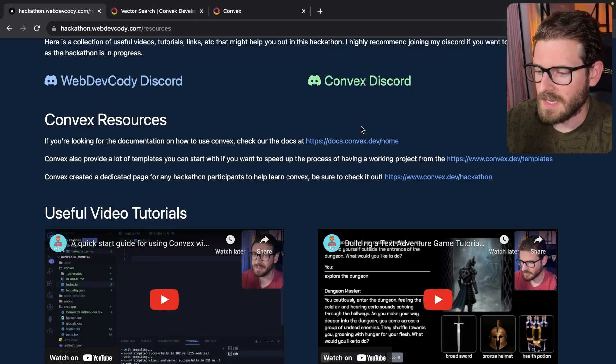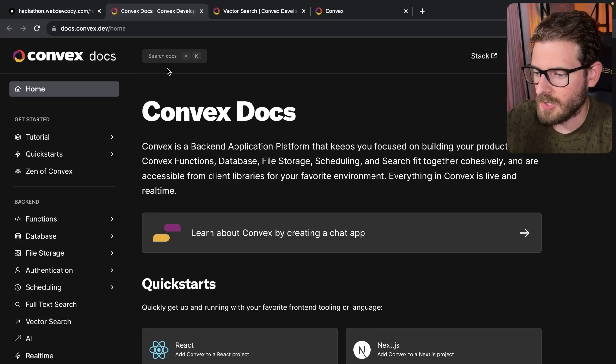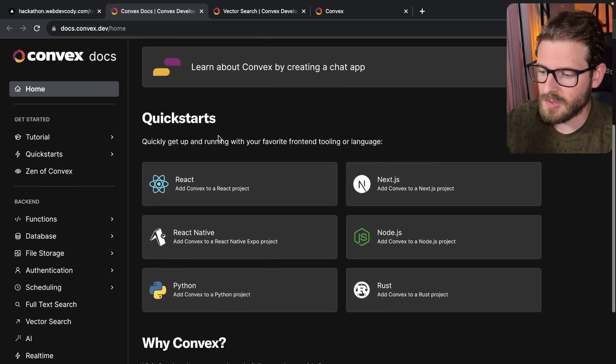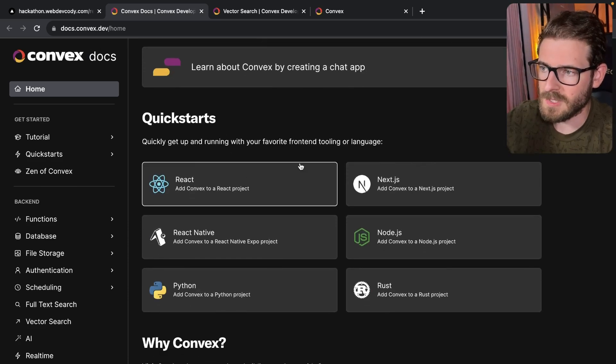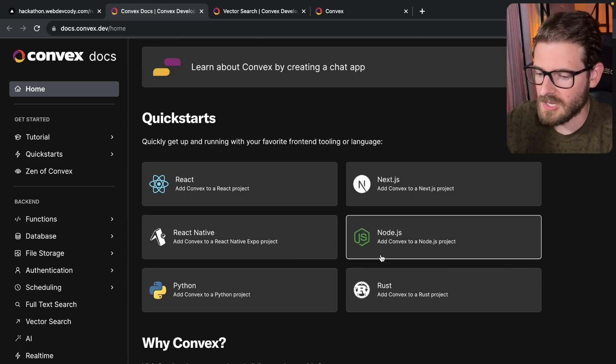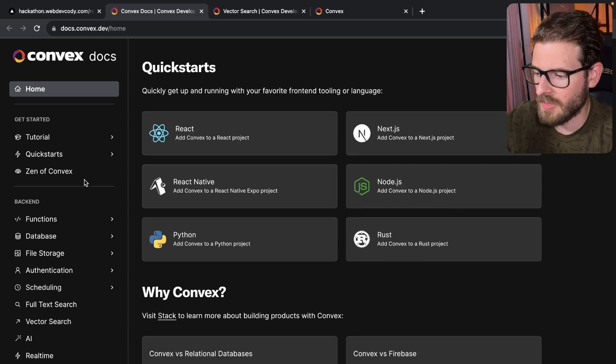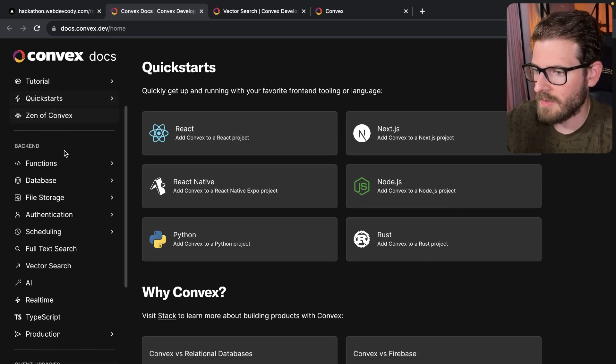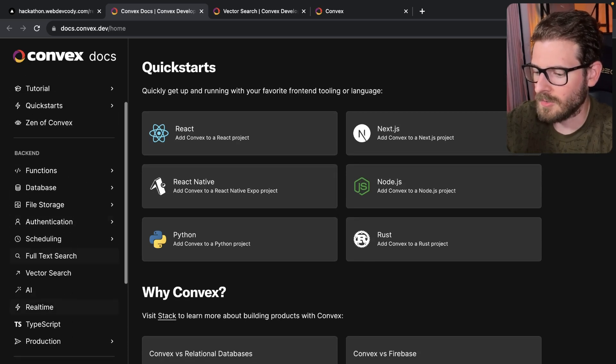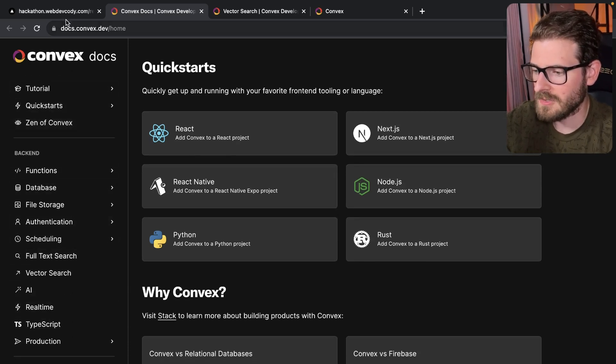Down here, I have some links to the Convex docs. So you can go here for the Convex docs. They tell you how to set up a Convex project with React, Next.js, Node, Rust, React Native, or Python. And they have a lot of good information about using Convex.